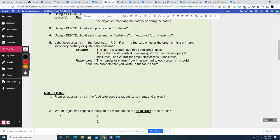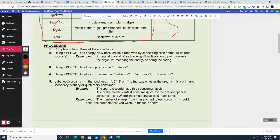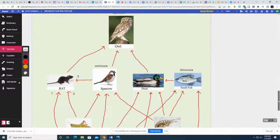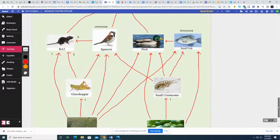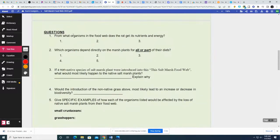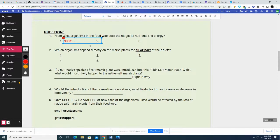All right, let's go back up and answer some of these questions. From what organism in the food web does the rat get its energy? You just got to look at the arrows. The rat gets its energy from grass, grasshopper, and sparrow.